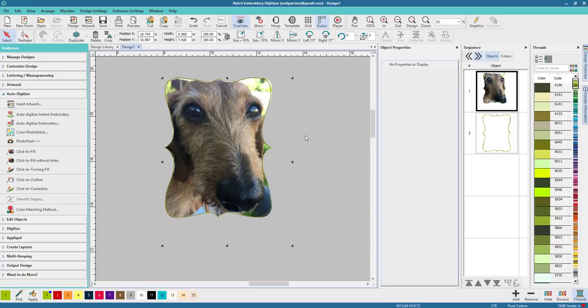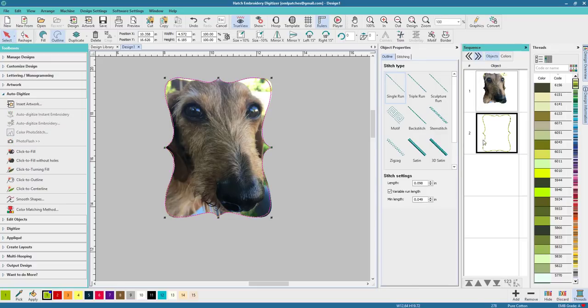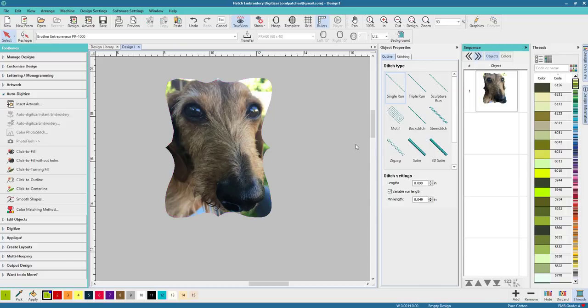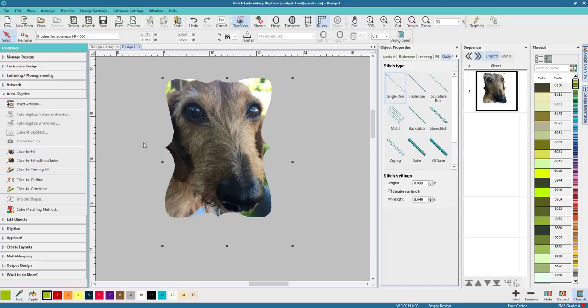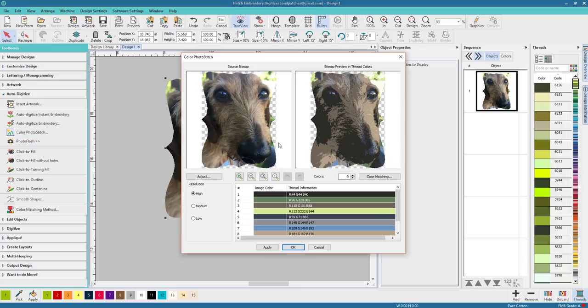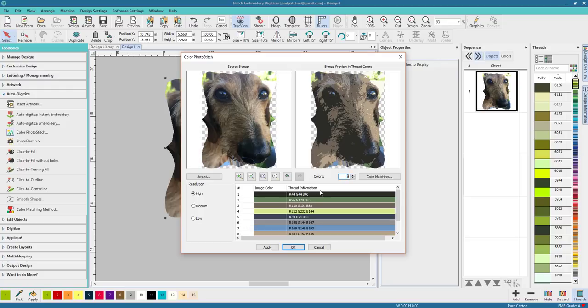And I am going to take our outline design and I am going to cut it so it's not there. And then we are going to click on it and we're going to do color photo stitch and we're going to bring up Odie again, it takes a minute. And nine, it kept the same setting. It's a little bit different now. I think yes, I like that dark in there. So let's do apply. We've got nine colors, let's do okay.